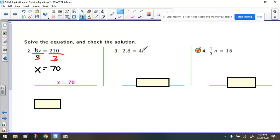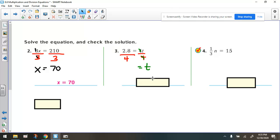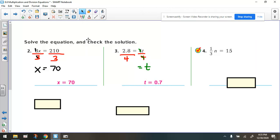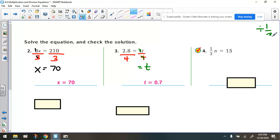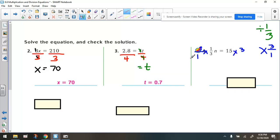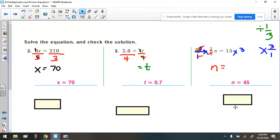For number 3, the variable is being multiplied by 4. The opposite of multiplying by 4 is dividing by 4. Divide both sides by 4 to keep the equation balanced. We get t on the left side. We do 2.8 divided by 4, which gives us an answer of 0.7. For the next example, what's the opposite of multiplying a variable by 1/3? It's dividing by 1/3, which is the same as multiplying by the reciprocal — multiplying both sides by 3. This cancels out on the left, and we bring down n. 15 times 3 gives us 45.